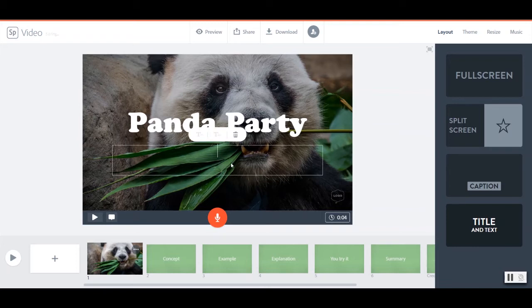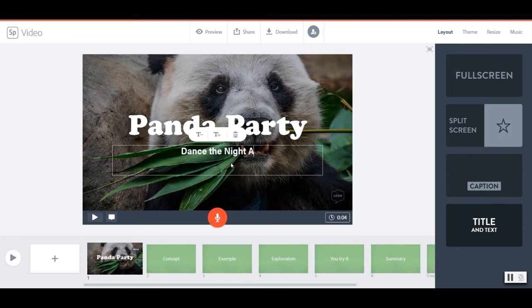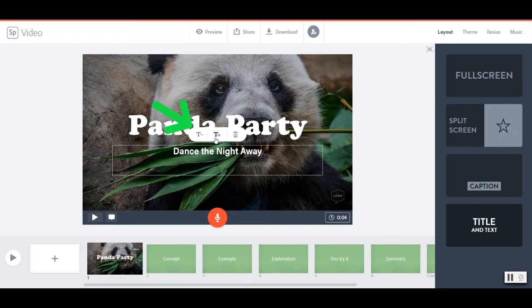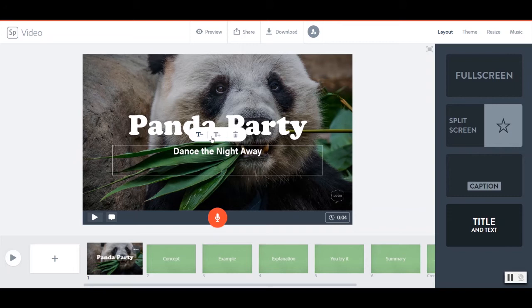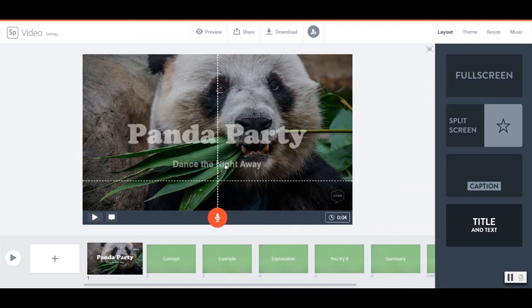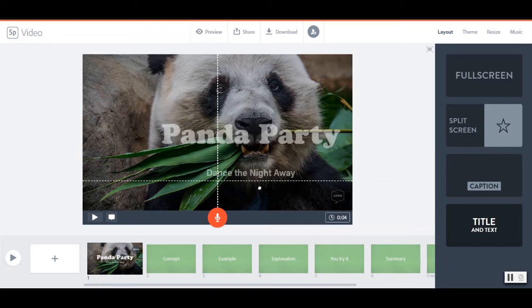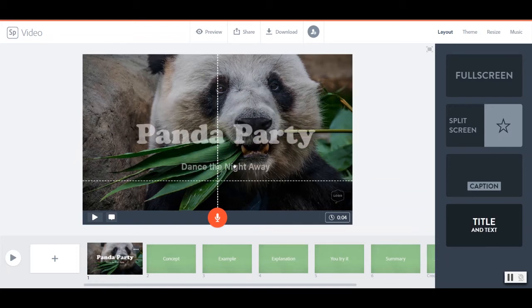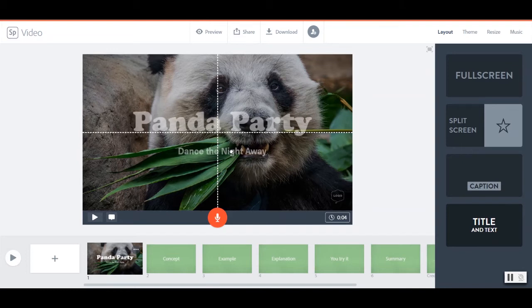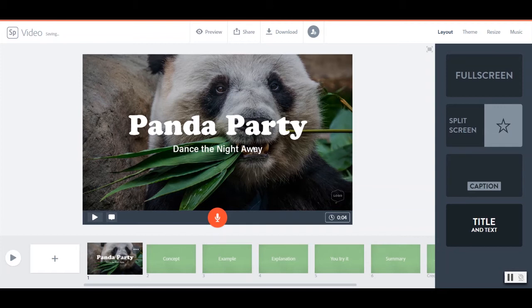So I'll click here for my title, Panda Party. And my subtitle, dance the night away. And up here, I don't have a lot of text options, but I can decrease or increase the size of this text if I want to. I can also pick it up and drag it if I would like to change where it is on the screen. But it does give me this nice set of lines to line my text up and have it nice and centered. Perfect.